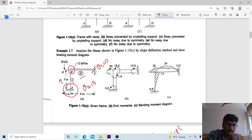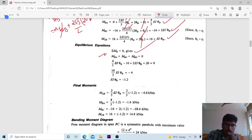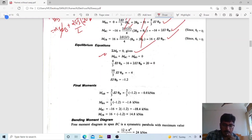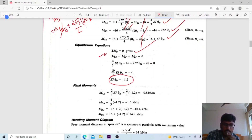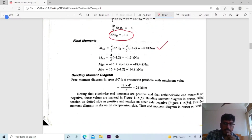The equilibrium equation at joint B is: MBA plus MBC plus MBD equals 0. Adding up all contributions we get a total of 20. Solving the equation, we finally obtain EI theta B equals minus 1.2.